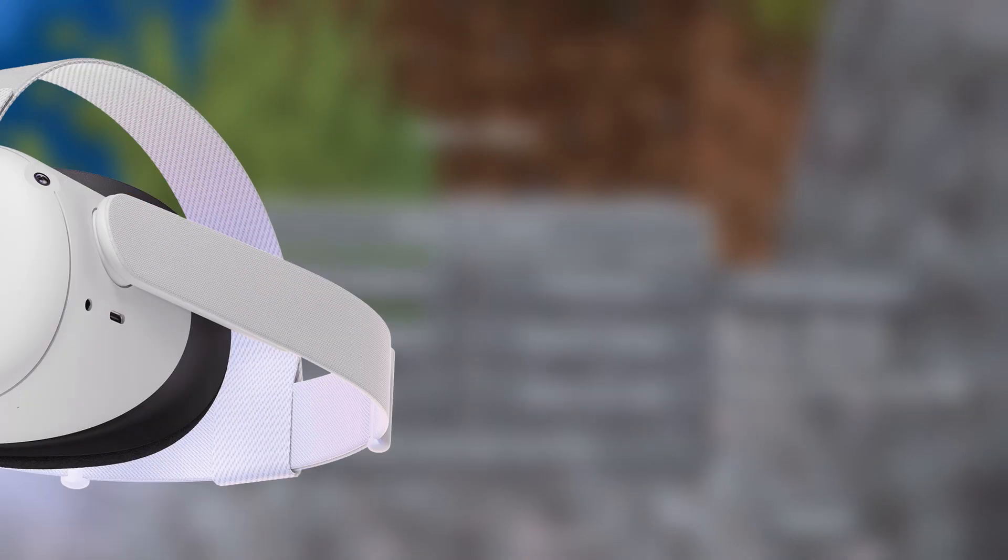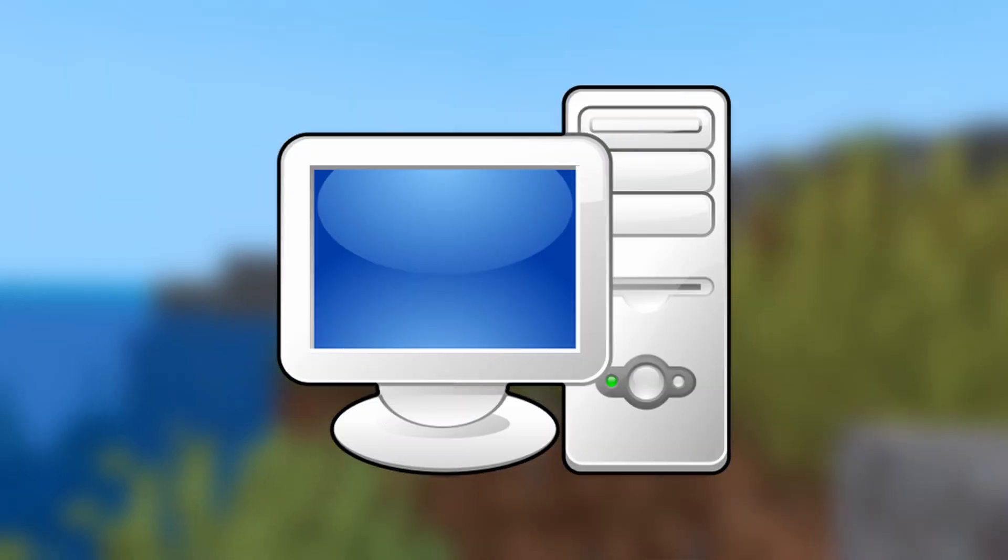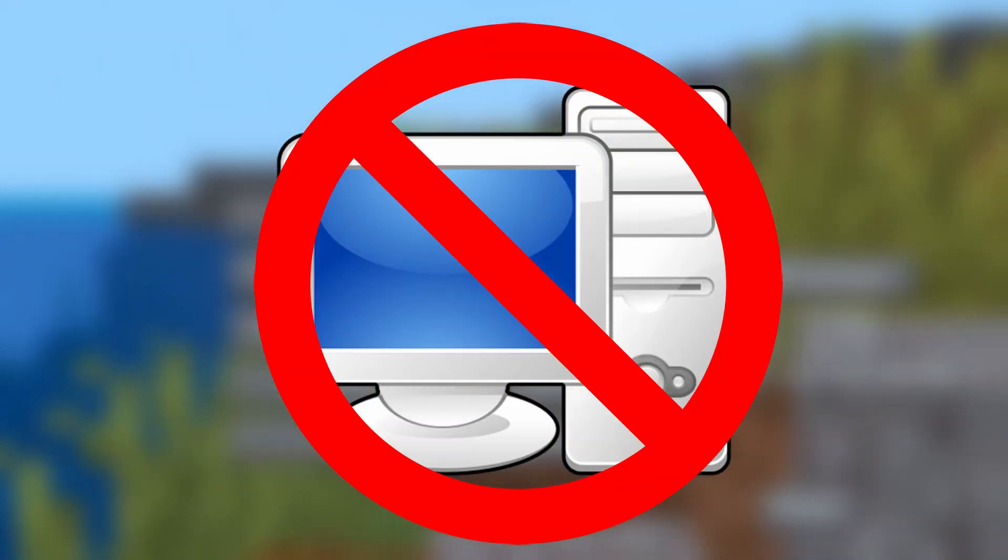Today, I'm going to be showing you how you can play Minecraft on the Quest 2, with and without the PC. Why is everything so blurry?